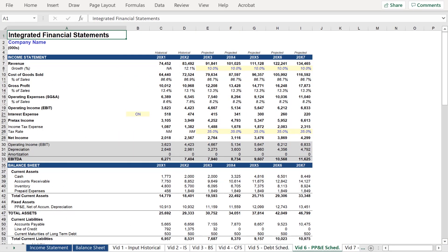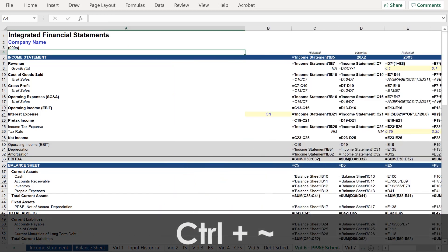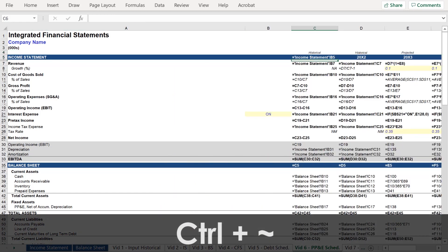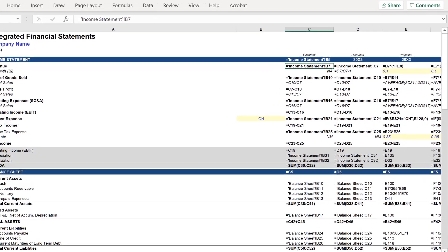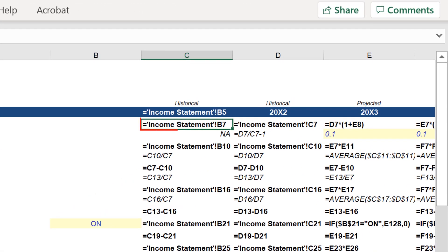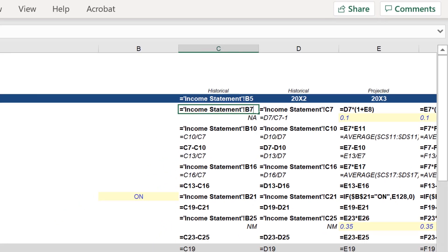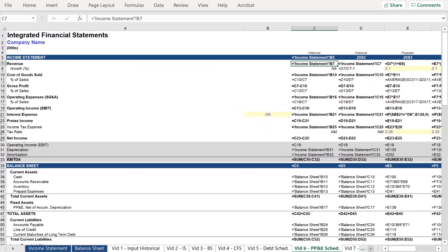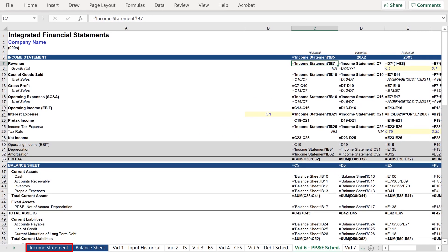Here we have a fully functional and dynamic three-statement model. We can press Ctrl+Tilde to see the formulas driving the model. First, if you are looking left to right, you will see references to different worksheets. This notation indicates that the cell pulls from cell B7 on the worksheet titled Income Statement. And then there are a bunch of arithmetic operators, but it's all pretty simple.